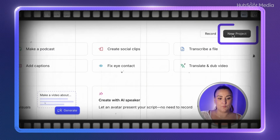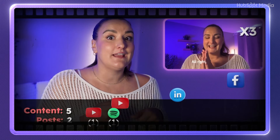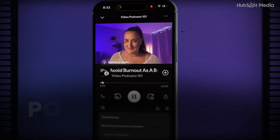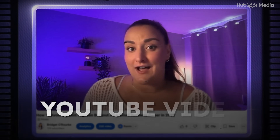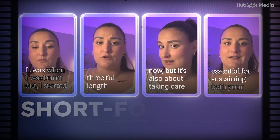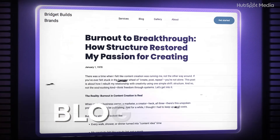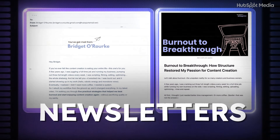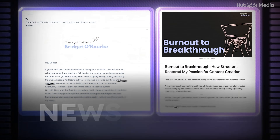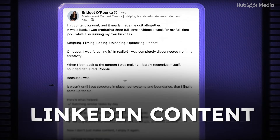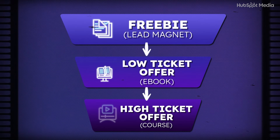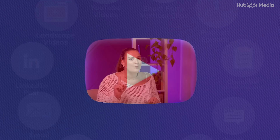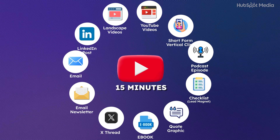I did film the whole challenge and I walk you through the exact workflow I follow step by step so you can learn how to do it too. We're talking a podcast episode, YouTube videos, short form clips, carousels, blog posts, newsletters, LinkedIn content, even a lead magnet, ebook, and a course outline — all created from one 15-minute video.